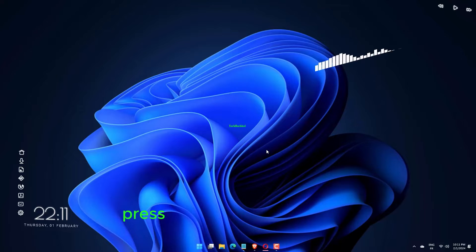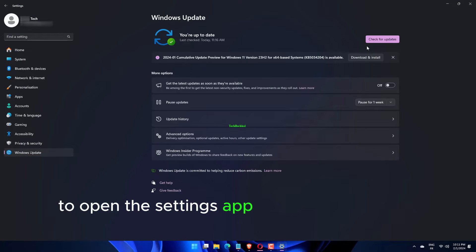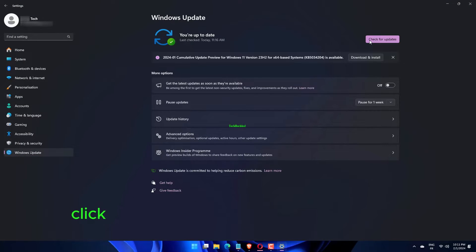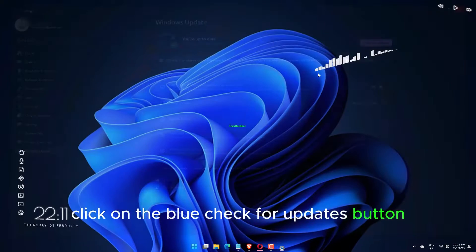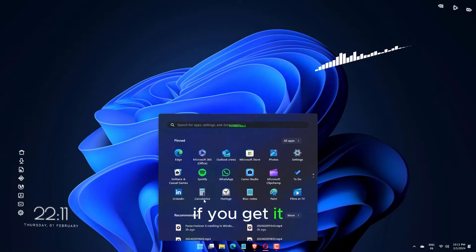Press the Windows key plus I to open the Settings app and go to Windows Update. Click on the blue check for updates button or the alternative if you get it.